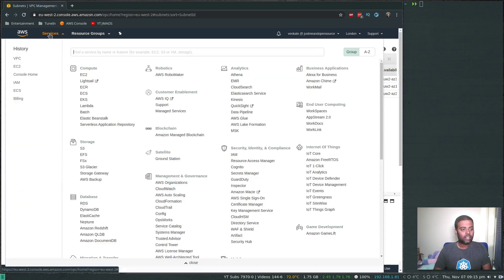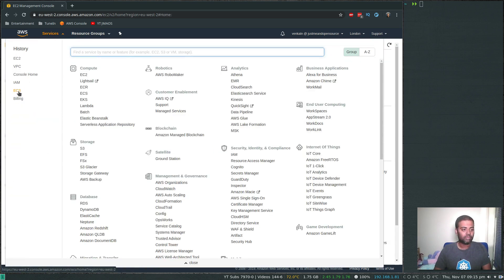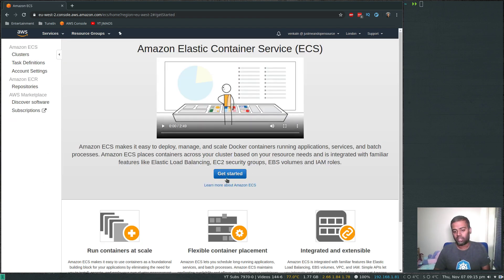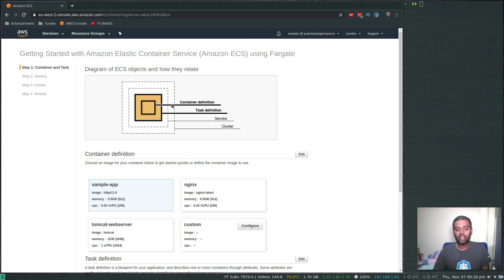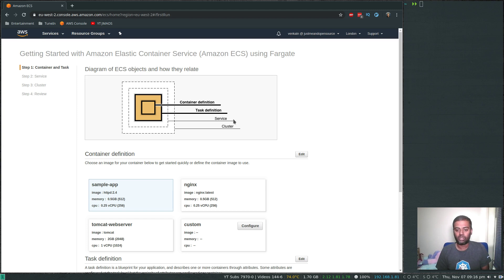Let's go to the ECS service. By default, if you click 'Get Started' and haven't deployed any cluster before, you'll be welcomed with a getting started screen. Clicking that takes you to Fargate — 'Getting Started with Amazon Elastic Container Service using Fargate.' The steps are: container definition, task definition (what container, how much memory, how much CPU), and service, which is a group of tasks defining how many instances of your containers to run.